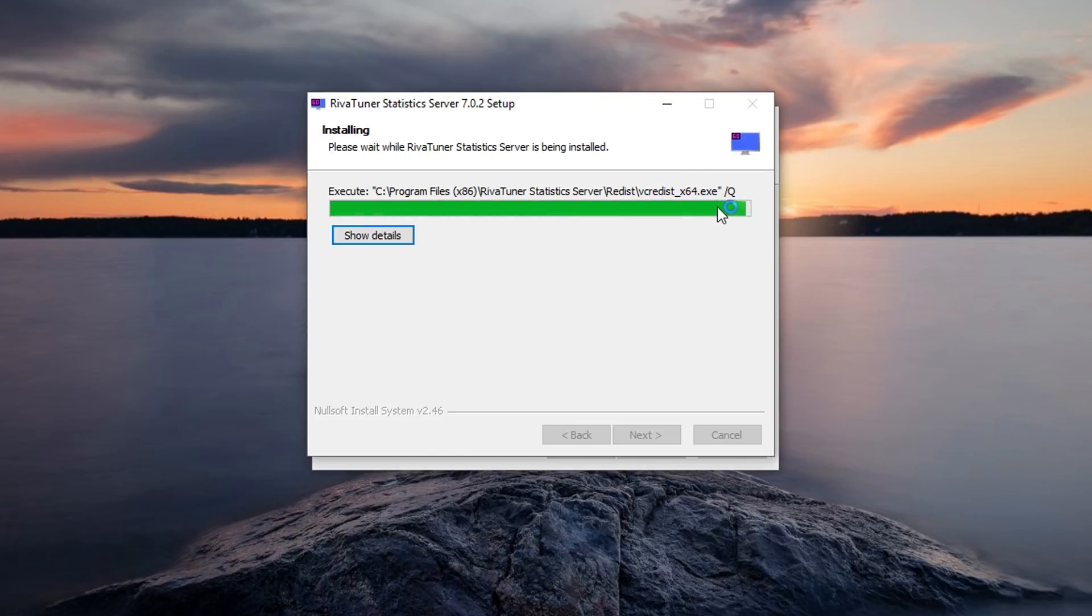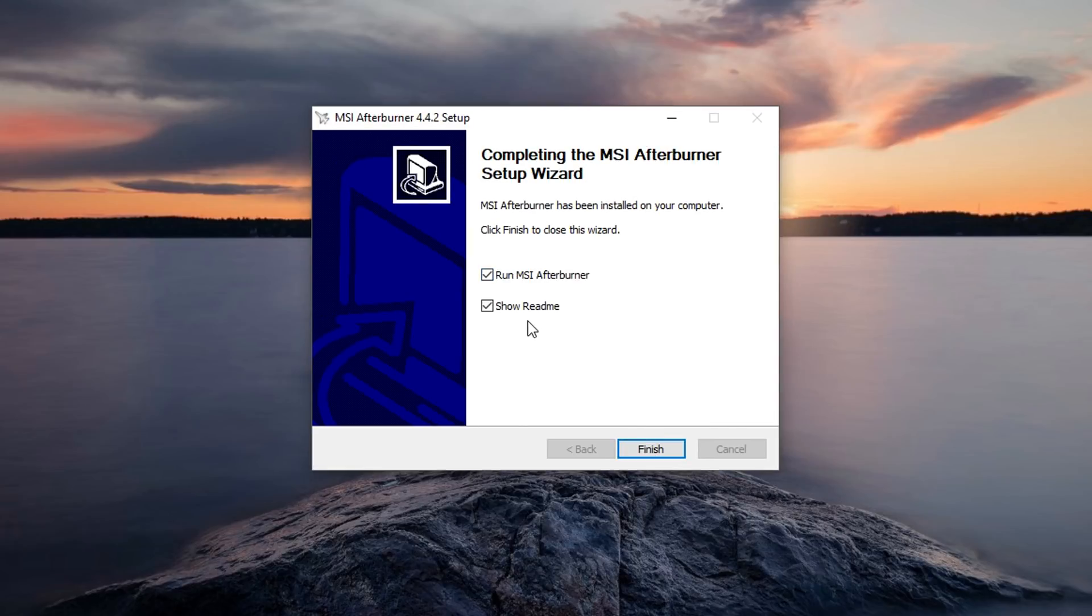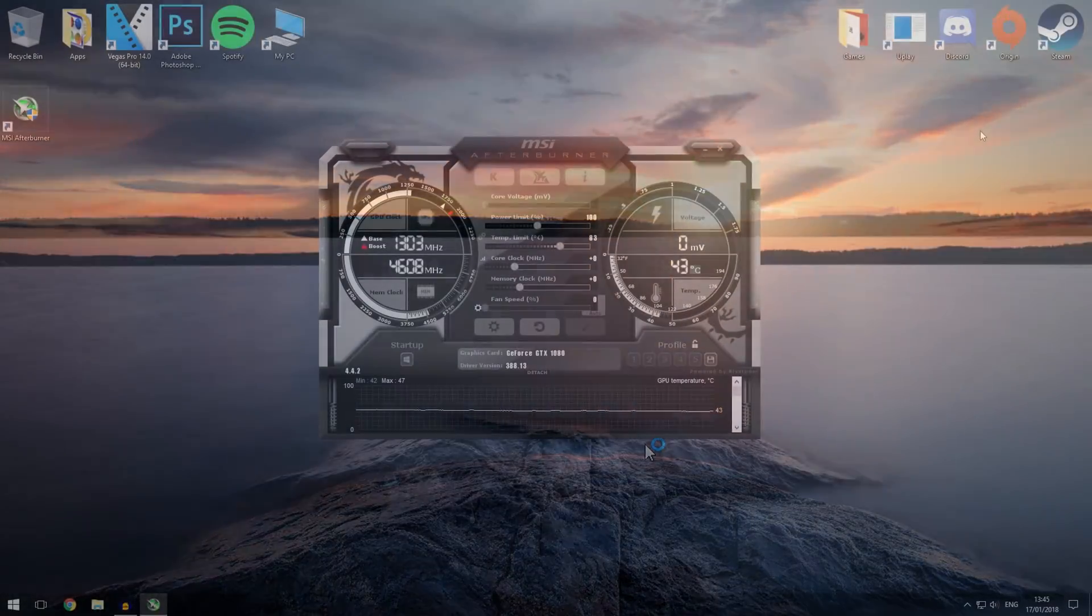So obviously that's installing. Just going to go through the DirectX and VC Redist and there you go. That's finished and then we could run MSI Afterburner.